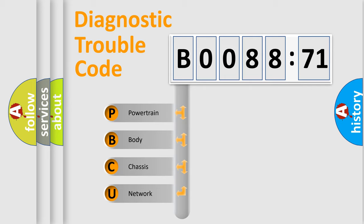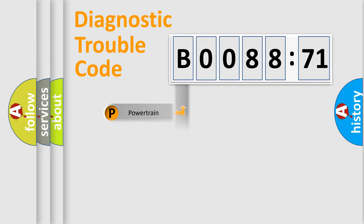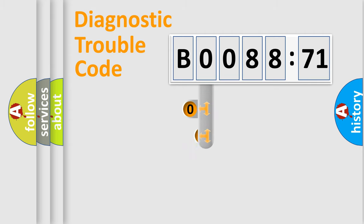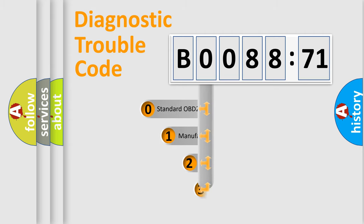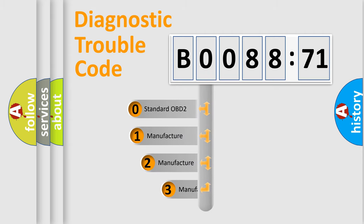We divide the electric system of the automobile into four basic units: Powertrain, Body, Chassis, and Network. This distribution is defined in the first character code.